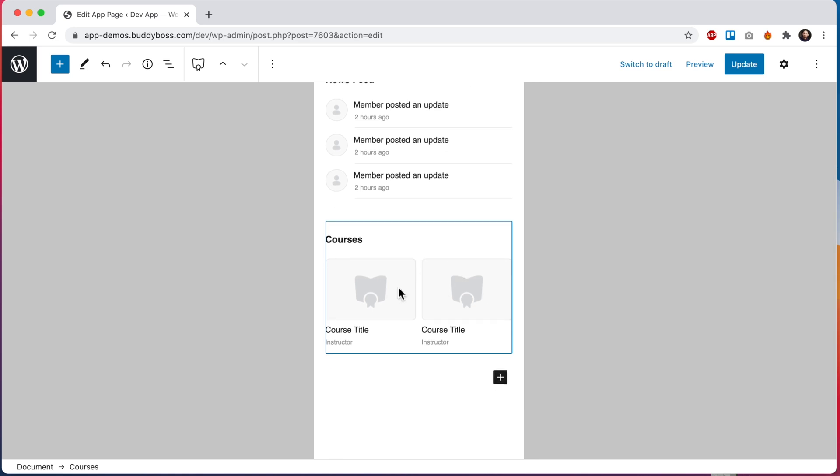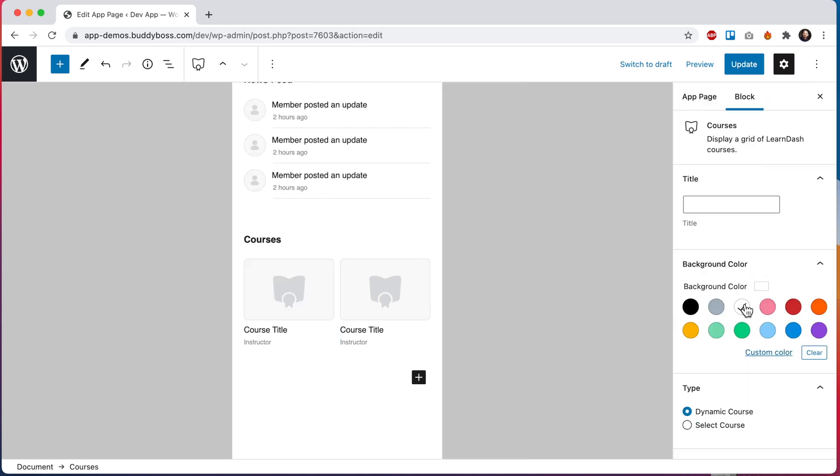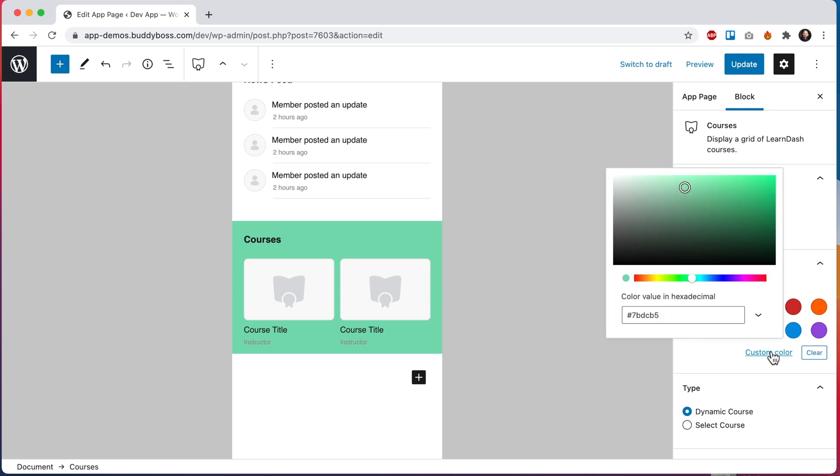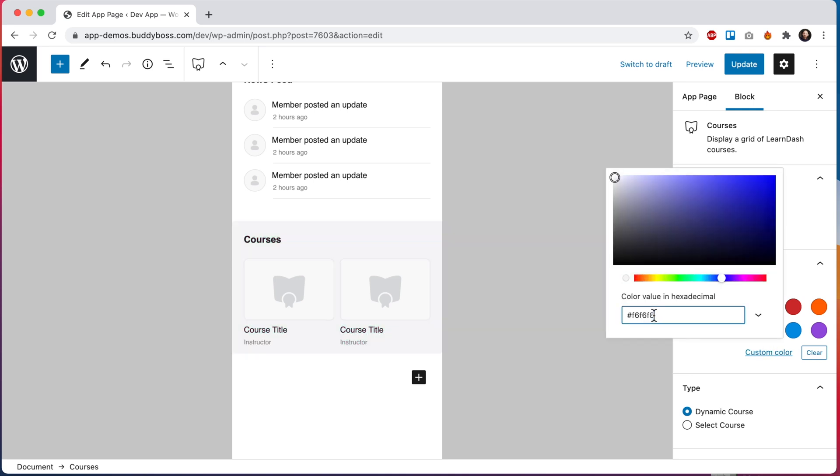We can see it's displaying in a grid view and then to make it look more like our demo we can also apply a background color to this block. So we can set a color here. I'll choose a custom color. This is the color we're using in our demo F6F6F8 but of course you're free to pick any color that matches your app's color scheme.